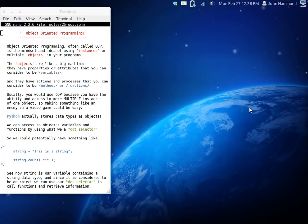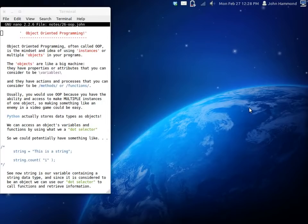Usually it's kind of denoted as OOP, or at least it's just an acronym for it, so you might hear programmers and developers calling it like that. But it's just the idea of using instances or like multiple objects in your programs.